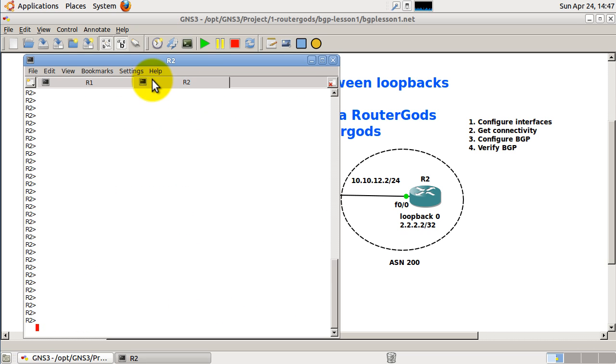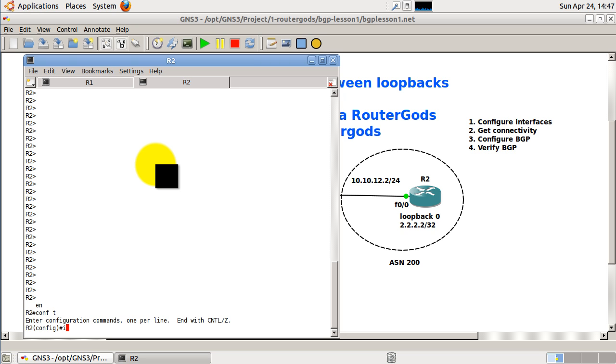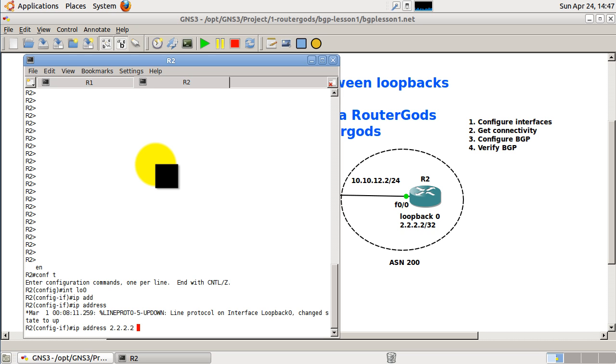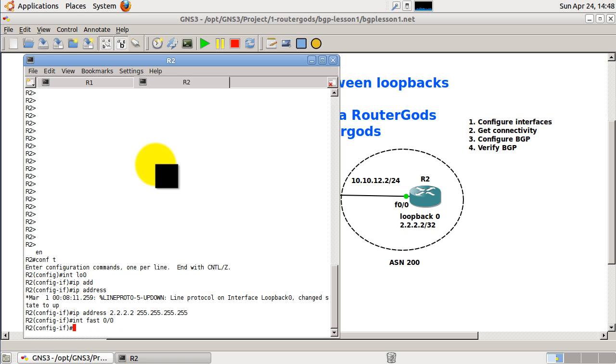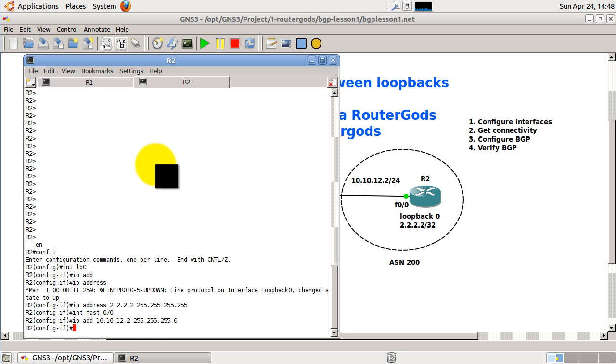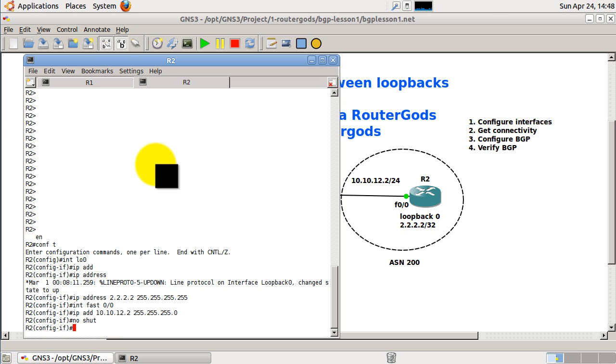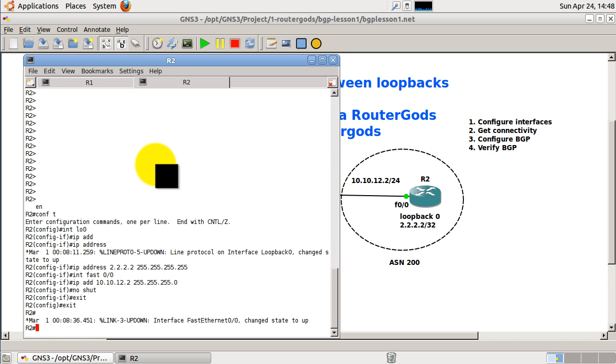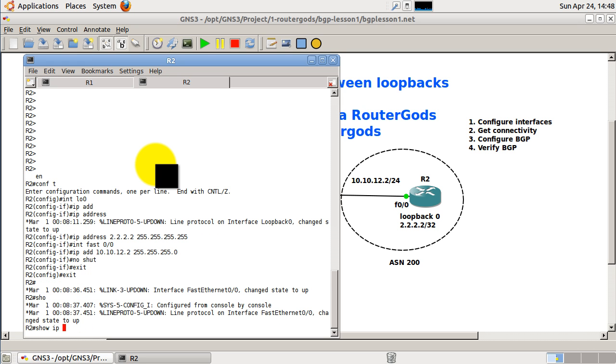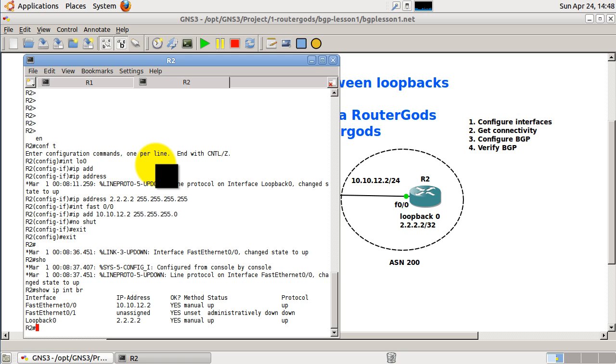All right, I'm going to go over to R2. Conf t, set up our loopback first. Remember, this is a /32, set up our fast ethernet interface. That's a /24, and no shut. Okay, we'll show IP int brief just to verify that everything's working and we should be good.